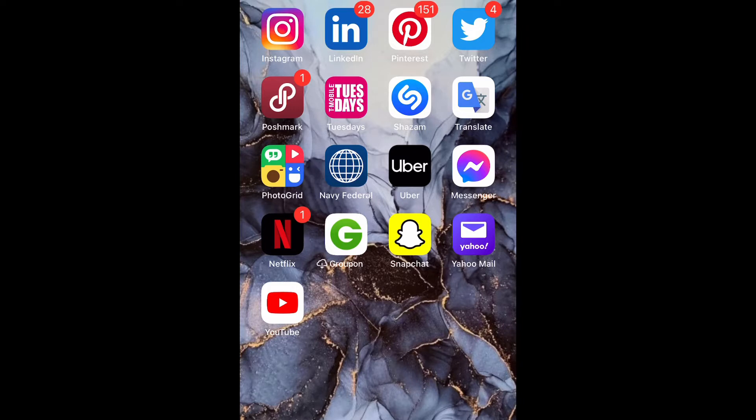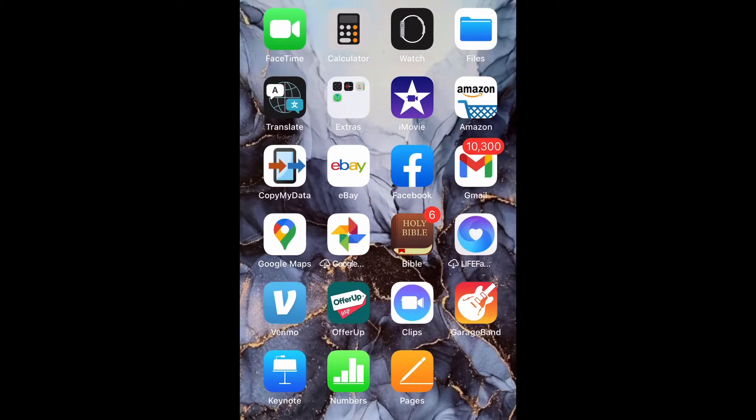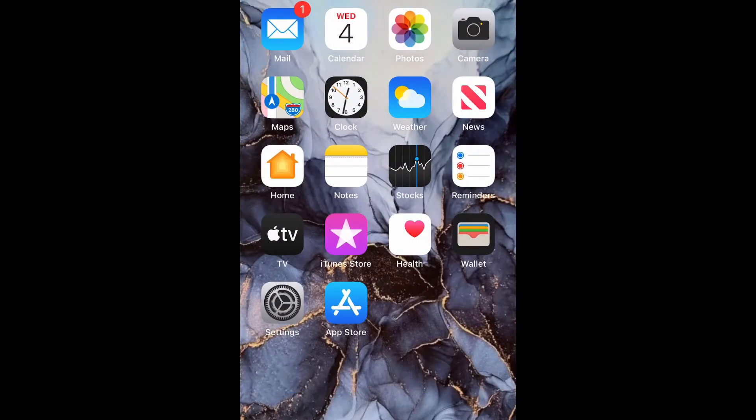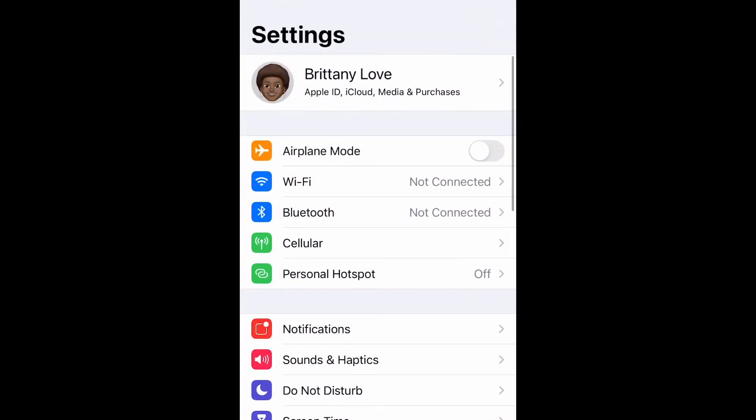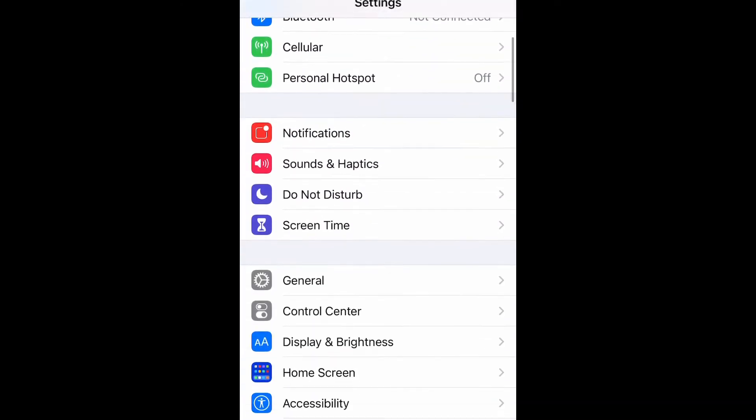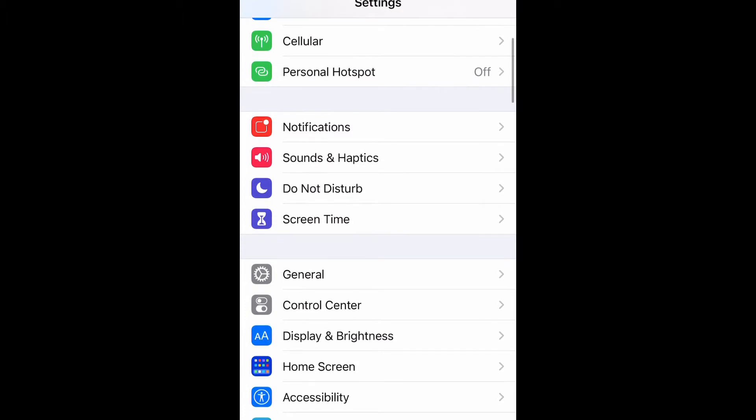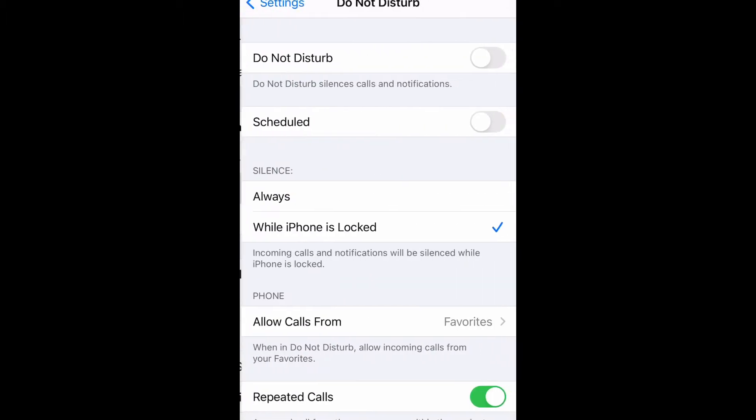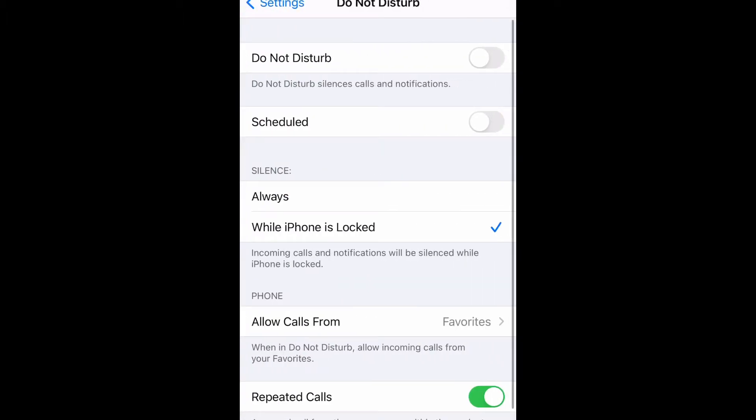You can use this for any phone on iOS 14, so let's get into it. Go ahead and go to your Settings, scroll down to Do Not Disturb, and select it.